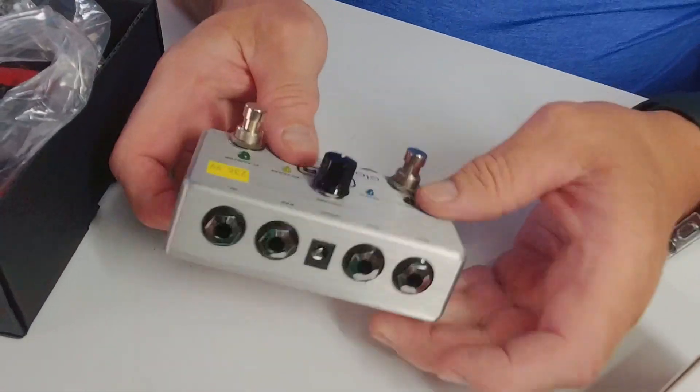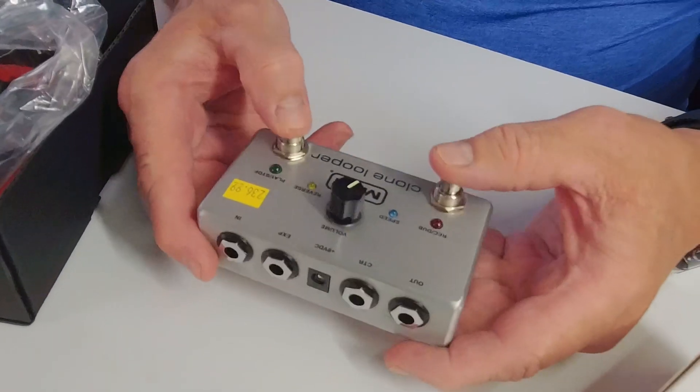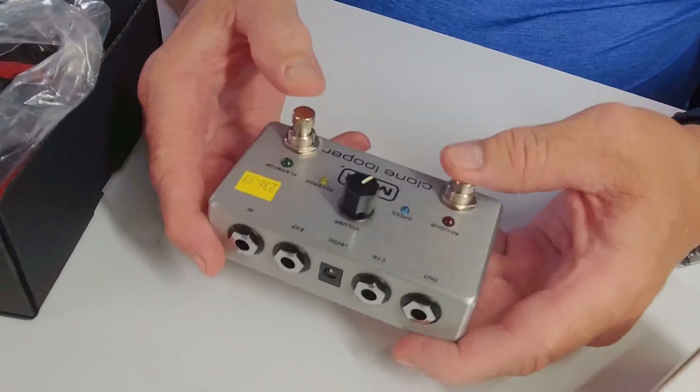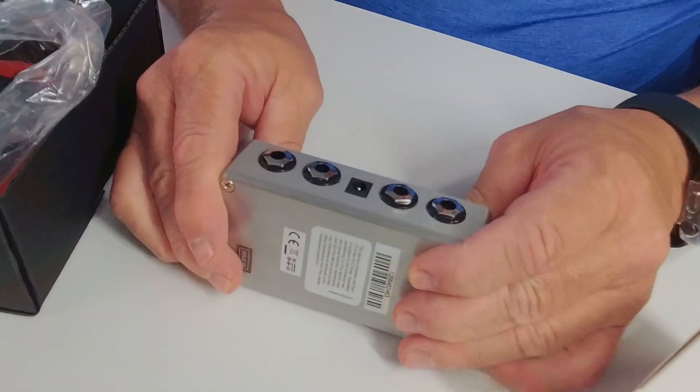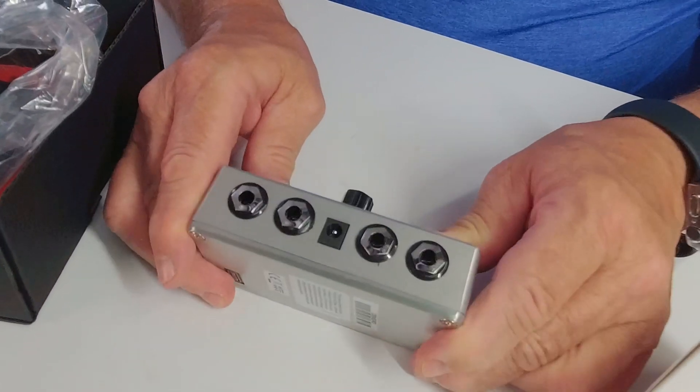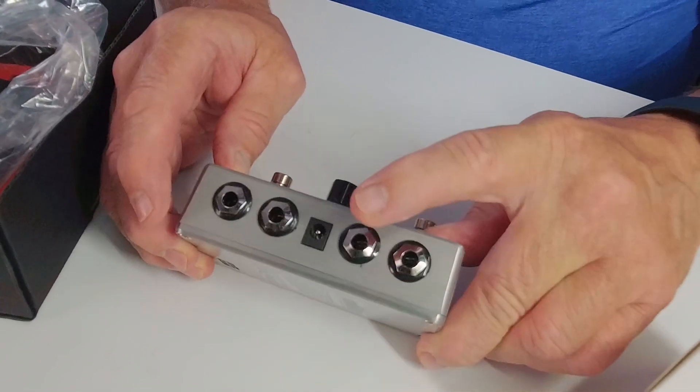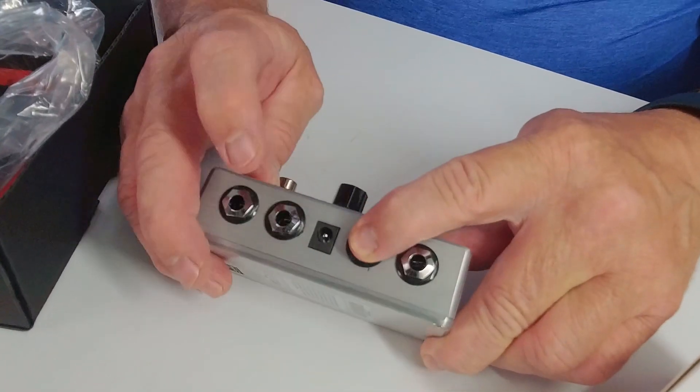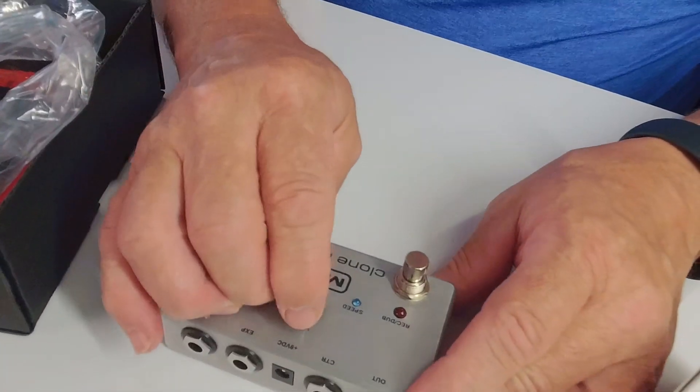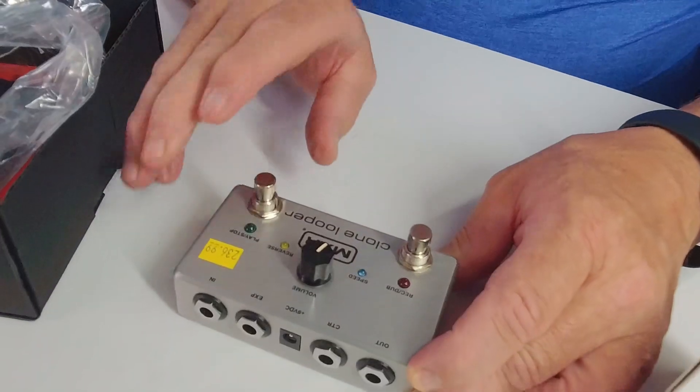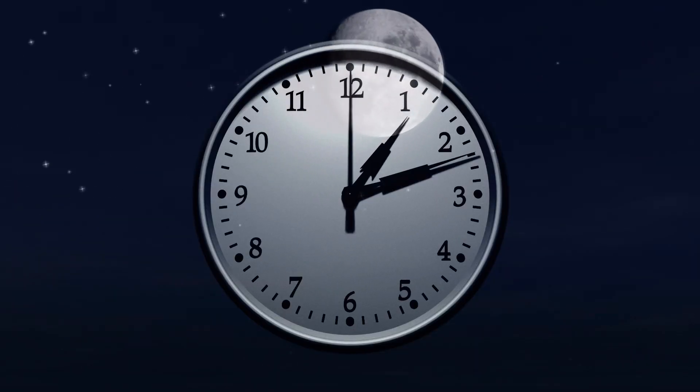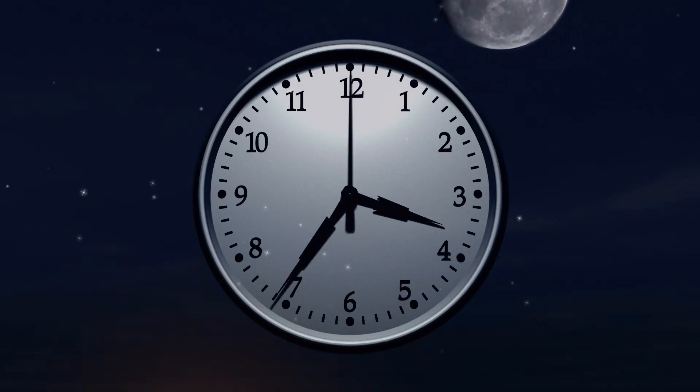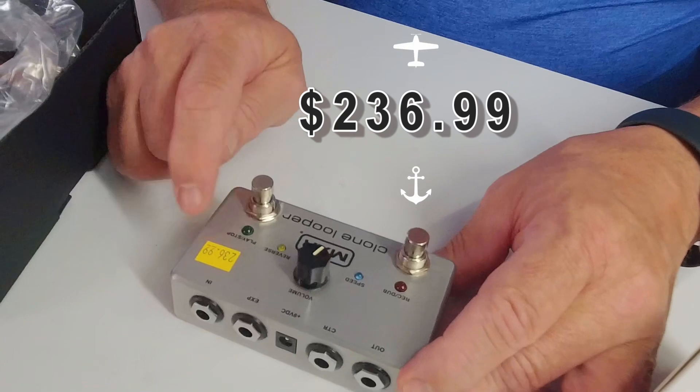Oh, this is a sturdy little pedal. The switches switch nice and easy. You've got your in, your out, CTR and your EXP. Here we have our volume, and the price at the time of this video is $236.99.